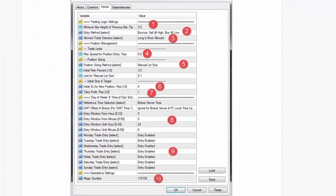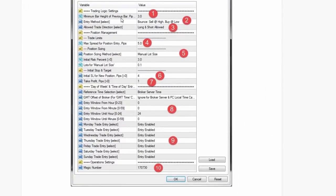Looking at the settings, it's pretty simple. It asks what size the previous bar must be before trading — in this scalping example, at least three pips. Then it asks which direction: sell the high and buy the low, or the opposite — a drop-down menu. It asks whether longs and shorts are both allowed, which matters for US traders who may need to avoid hedging. The maximum spread setting means if the spread exceeds five pips, the EA won't trade.